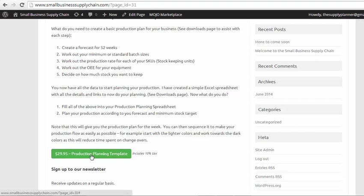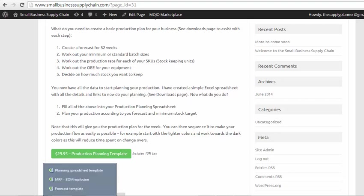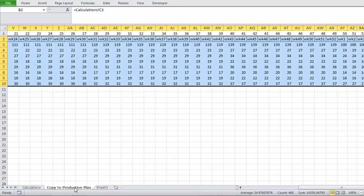For this session we will only look at the various inputs into the Planning Spreadsheet. There is quite a bit involved with the planning itself, so we won't be able to move on to that in this session. Okay, firstly we will start with the Forecast Template.